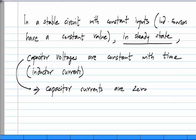This, by the way, we have been looking at first order circuits, but these statements are true for circuits of any order. So if you have constant inputs and the circuit is stable so that its natural responses die out, then after it reaches steady state the capacitor voltages will be constant with time and the capacitor currents will be zero.